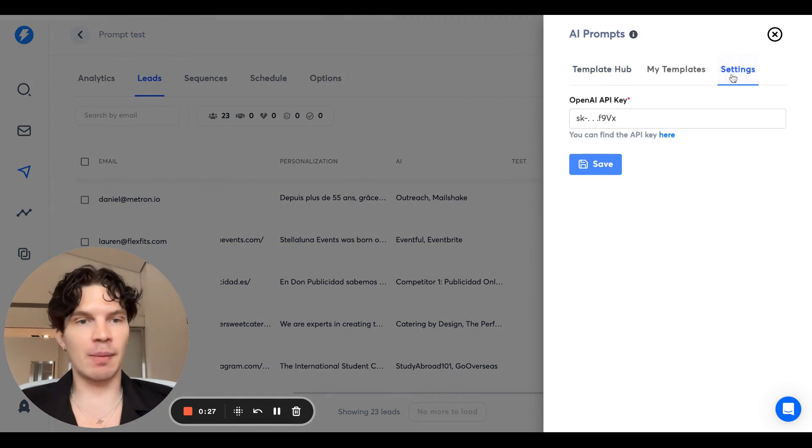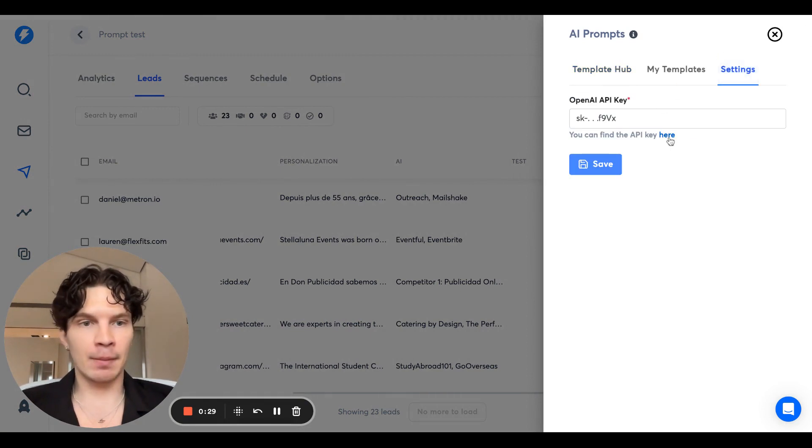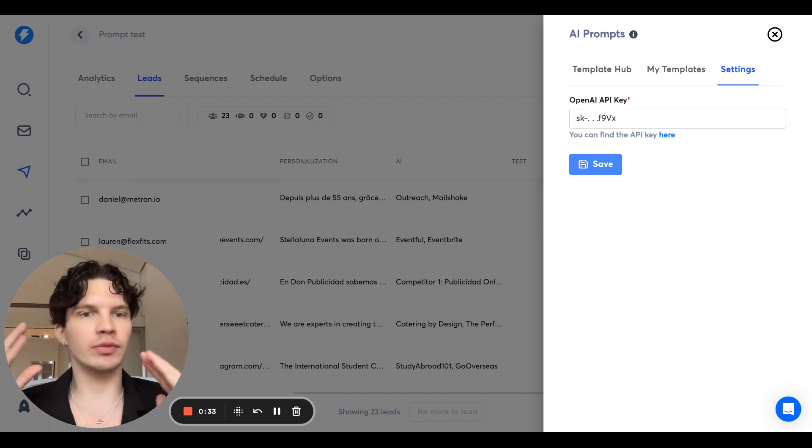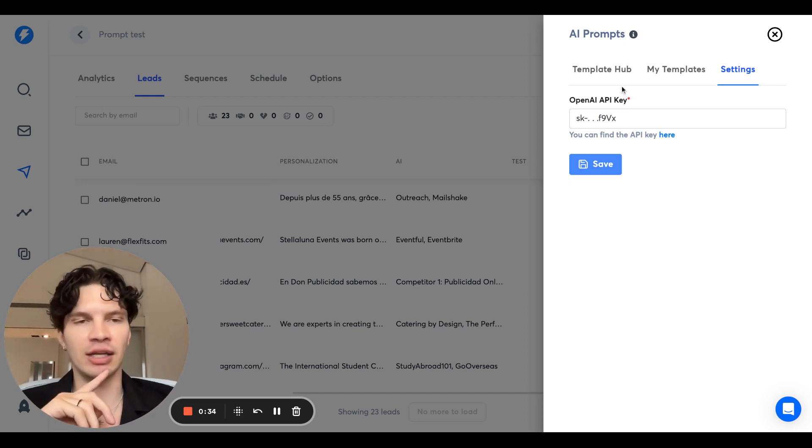Once you open it, first step, you want to go to the OpenAI page and get your API key, add it here, save, boom, you're ready to get started.